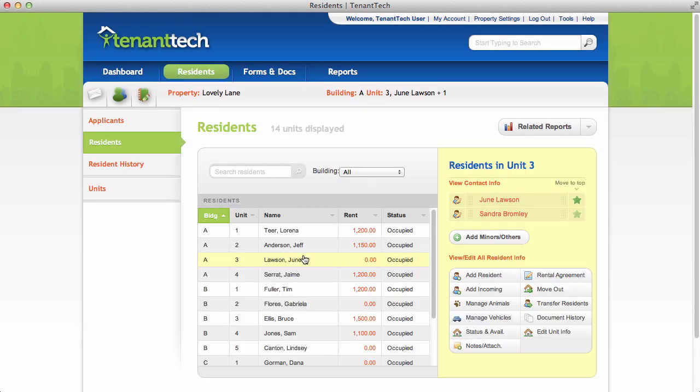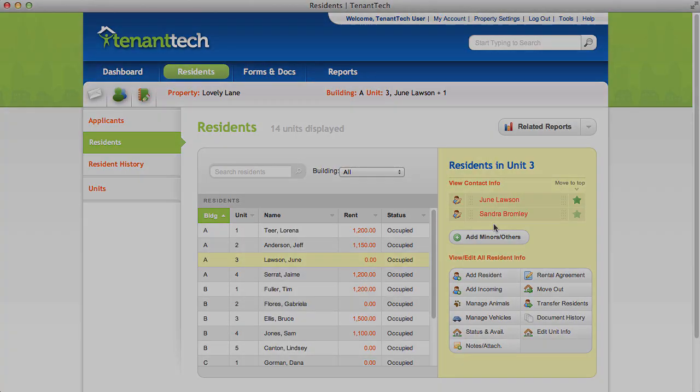Only the first resident appears in the main list, but if you select the unit you can view all of the residents in the details on the right-hand side.